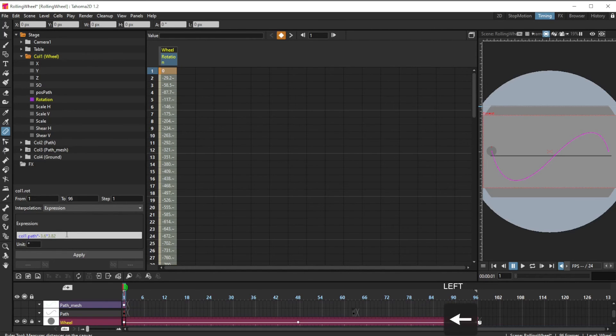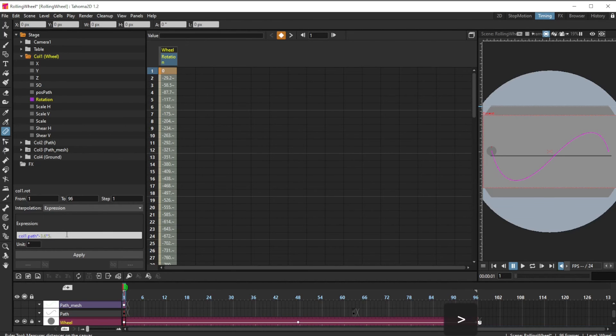So I'll be changing that now to 5.275. Precision is available. May as well use it.